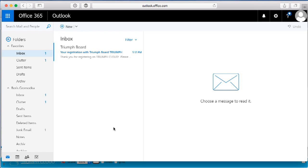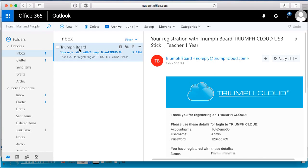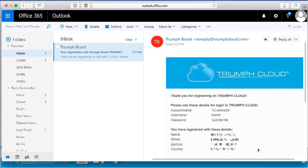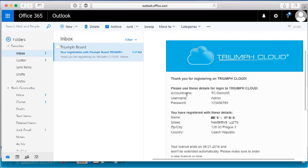Go to your inbox and select the Triumph Board email. Here you can find your login details: your account name, your username, and the password you chose.